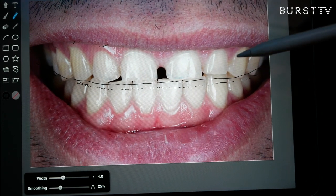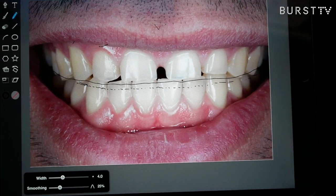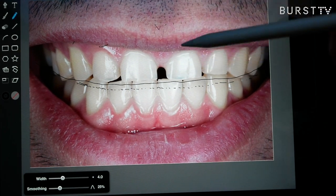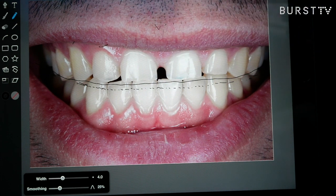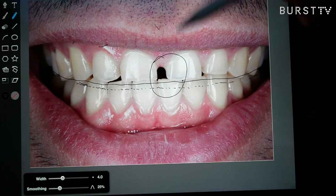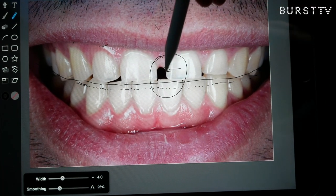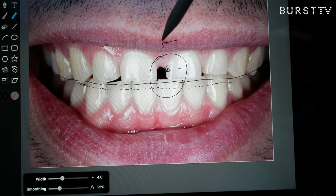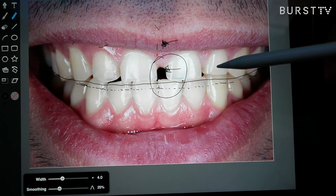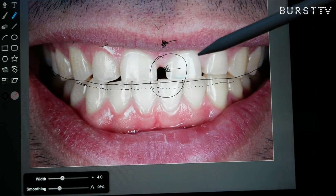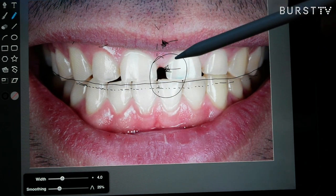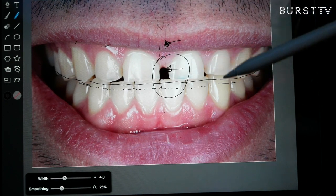Now, ideally how I would approach this case for a smile design is ortho first. So you want to do ortho — Invisalign or brackets — to kind of close this diastema, get it as close as we can, give it some space, and bring the left side over to the midline. Then at that point we could come back and take our teeth measurements and see if we have the space to make them the way he wants.